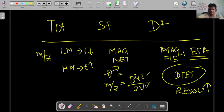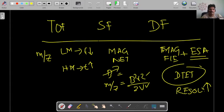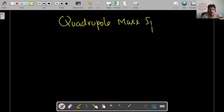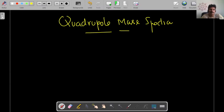Welcome back. Last session we covered different types of analyzers: time of flight, single focusing, and double focusing mass spectrometers. This class we are going to concentrate on a very interesting one — the quadrupole mass spectrometer. This is the spectrometer employed in space studies, like Mangalyaan and the Mars rover. We are going to see the working of this quadrupole mass spectrometer.